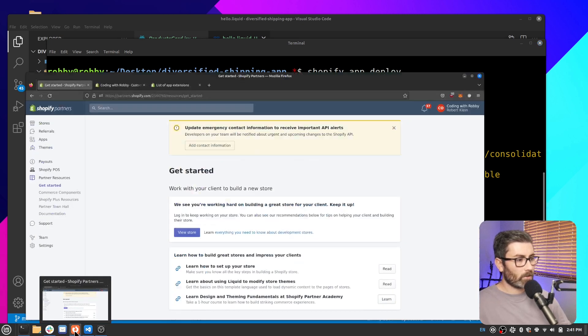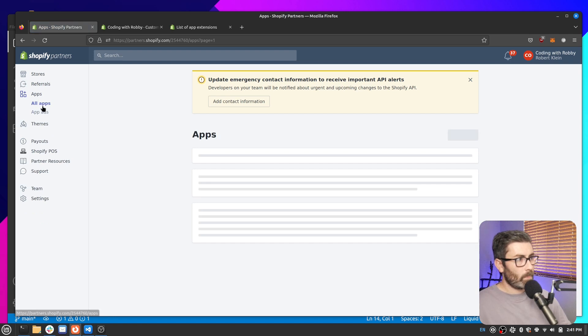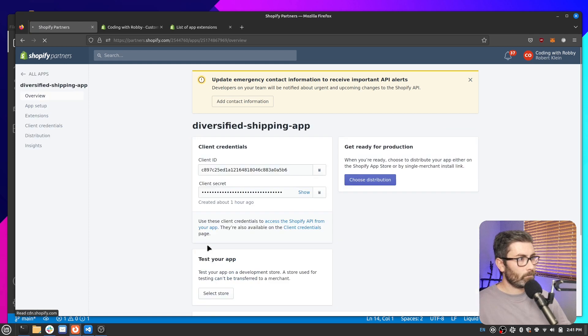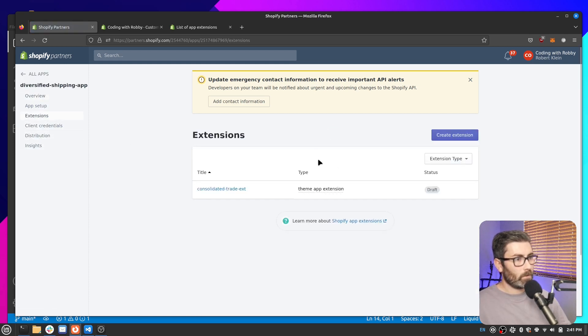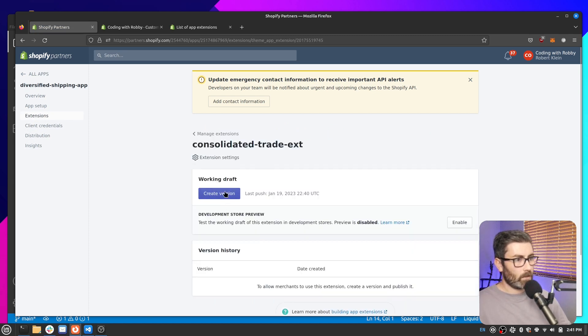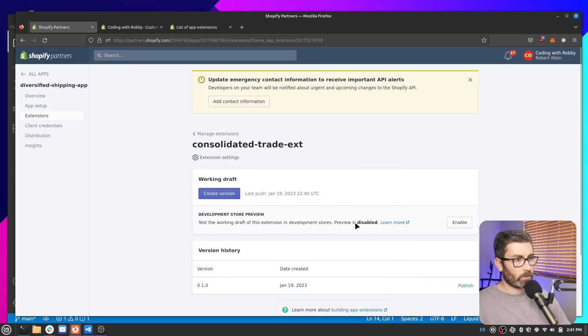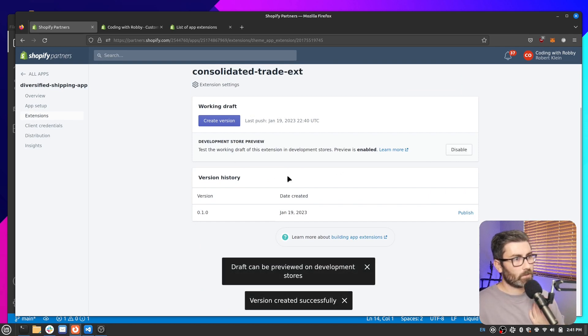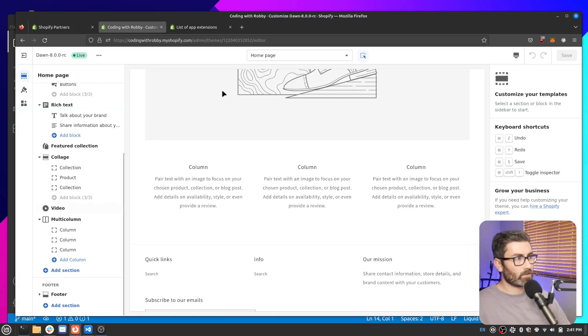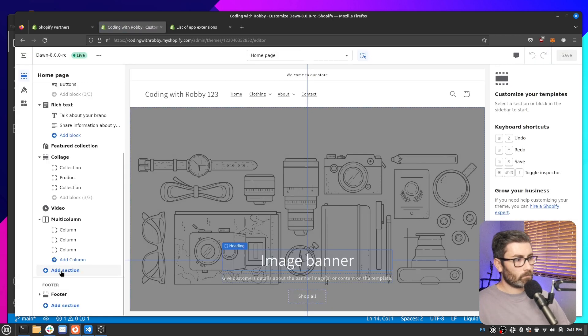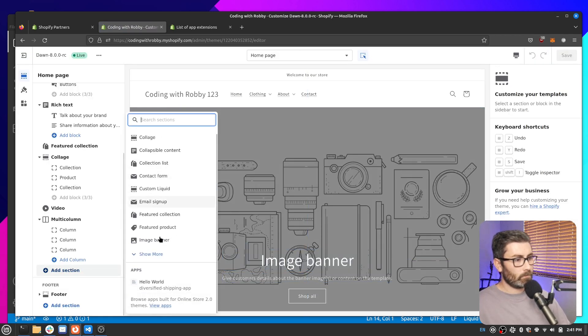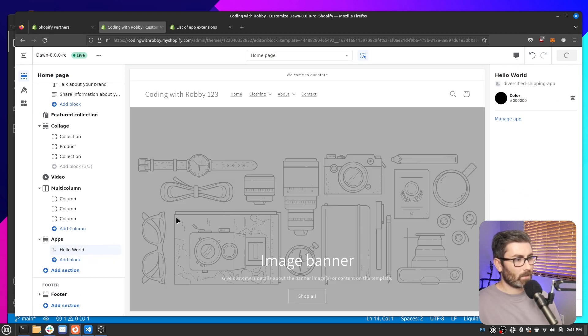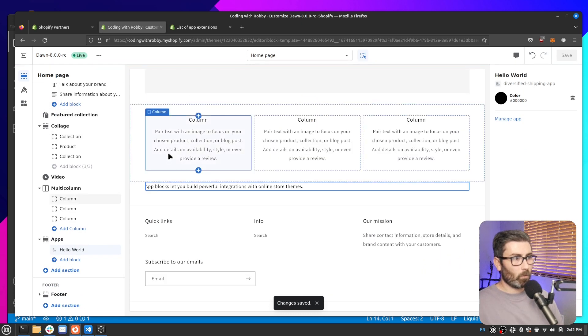So now if we go back to our partner account and we go to our app. And we click into the app we're working with. And we go to extensions right here. And see we have that extension we just created. So let's click into it. And let's create a working draft. I'll do minor version. And let's enable it on development stores. So what happened is the theme extension got pushed to Shopify. So all that block code is hosted on Shopify. And now we can use it on our store here. So let's refresh. Let's add a section. And here's that block we created at the bottom. So now we can add code to our theme which is kind of cool.